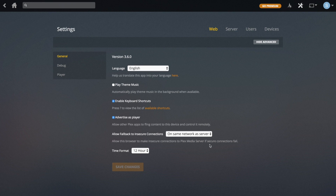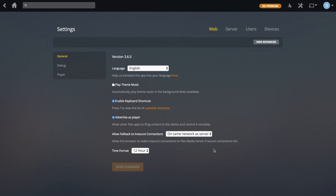For Fallback to Insecure Connections, I would recommend leaving that as it is — it's just for when you're on the same network as the server. I'd recommend setting up a secure connection if you're going to be doing this over the internet, and I'm going to show you how to do that in the future. Time format can be set to 12 hours or 24 hours.